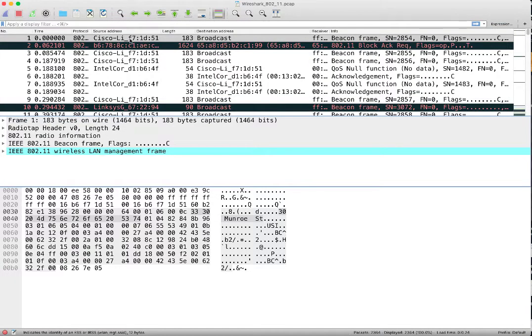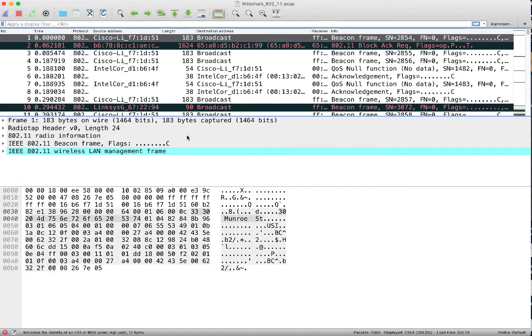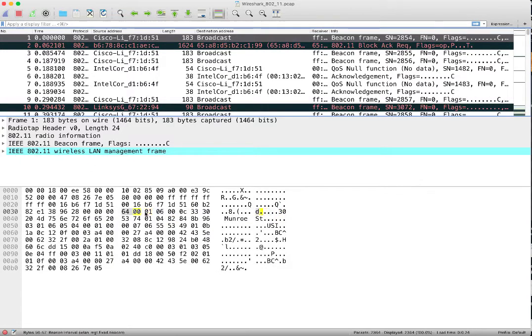Remember, Wireshark has three sections: the overview, the details, and the data. So the raw data is down here, or the packet bytes section. The details section takes the information from the packet bytes and interprets it in some meaningful way.